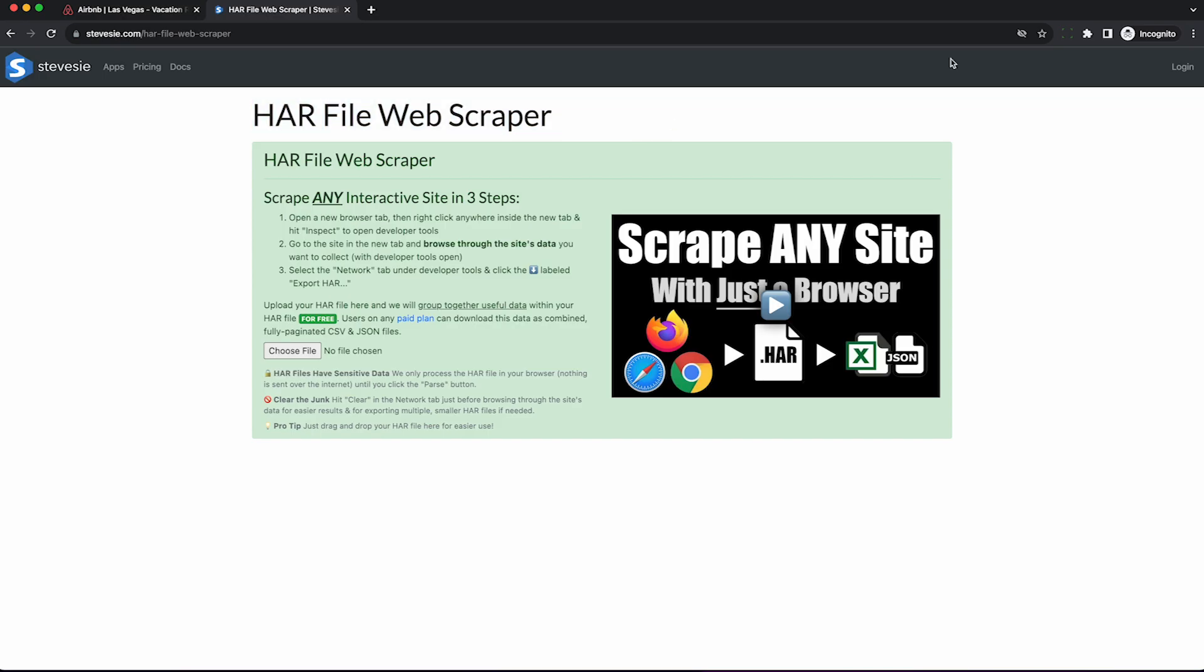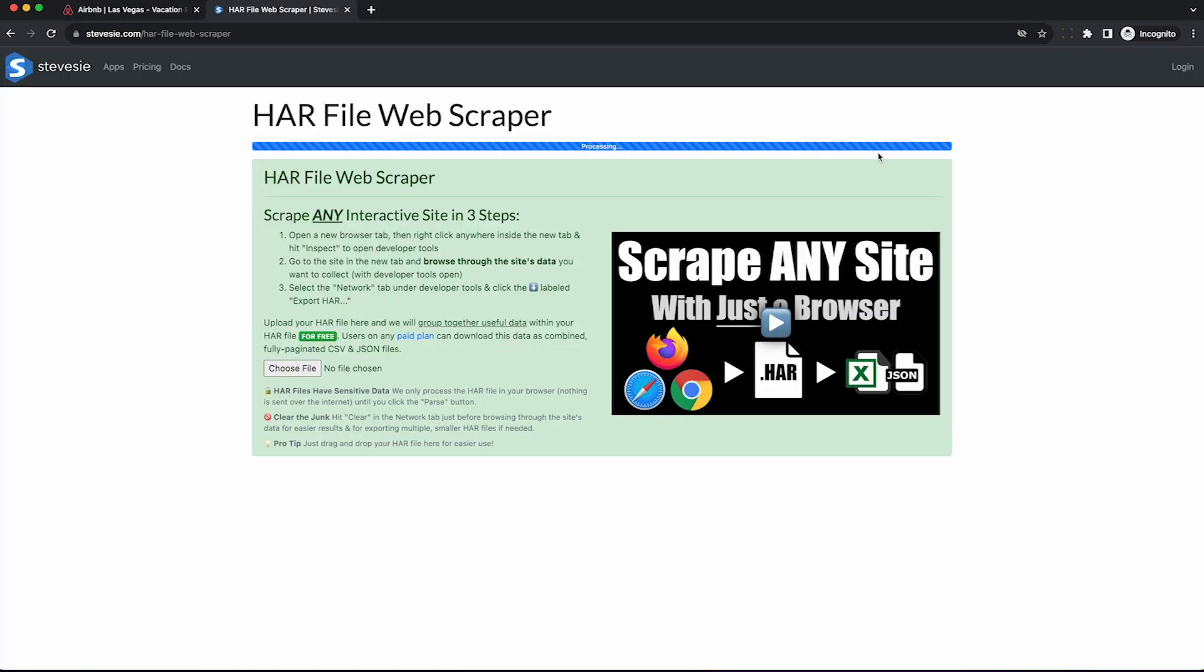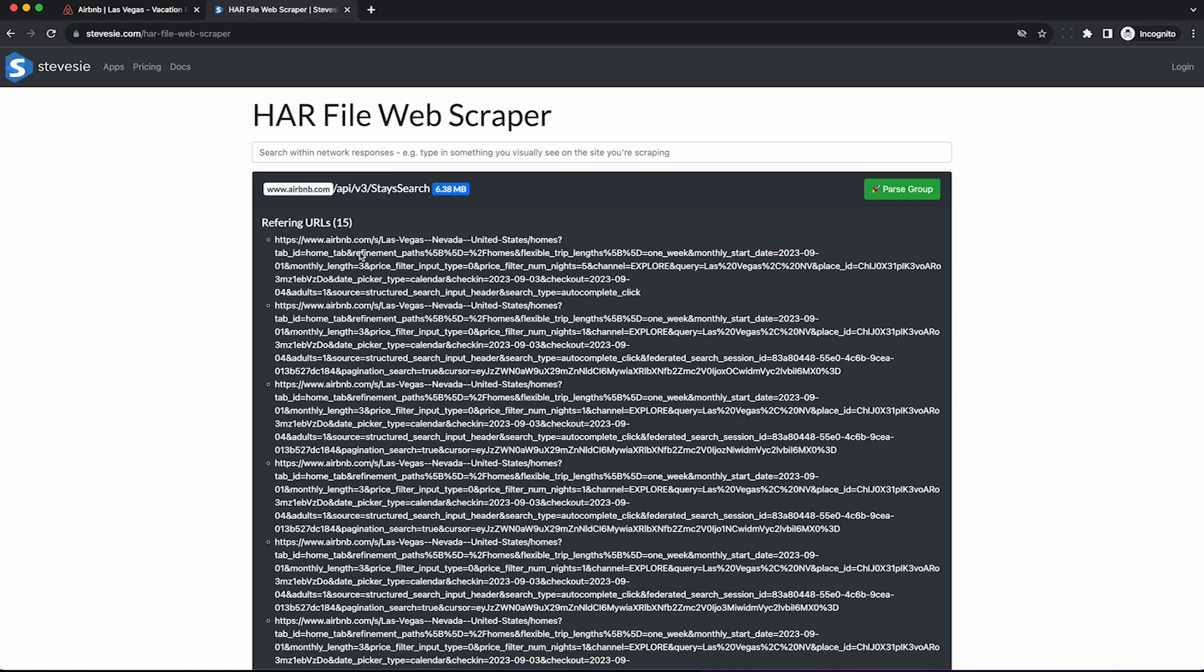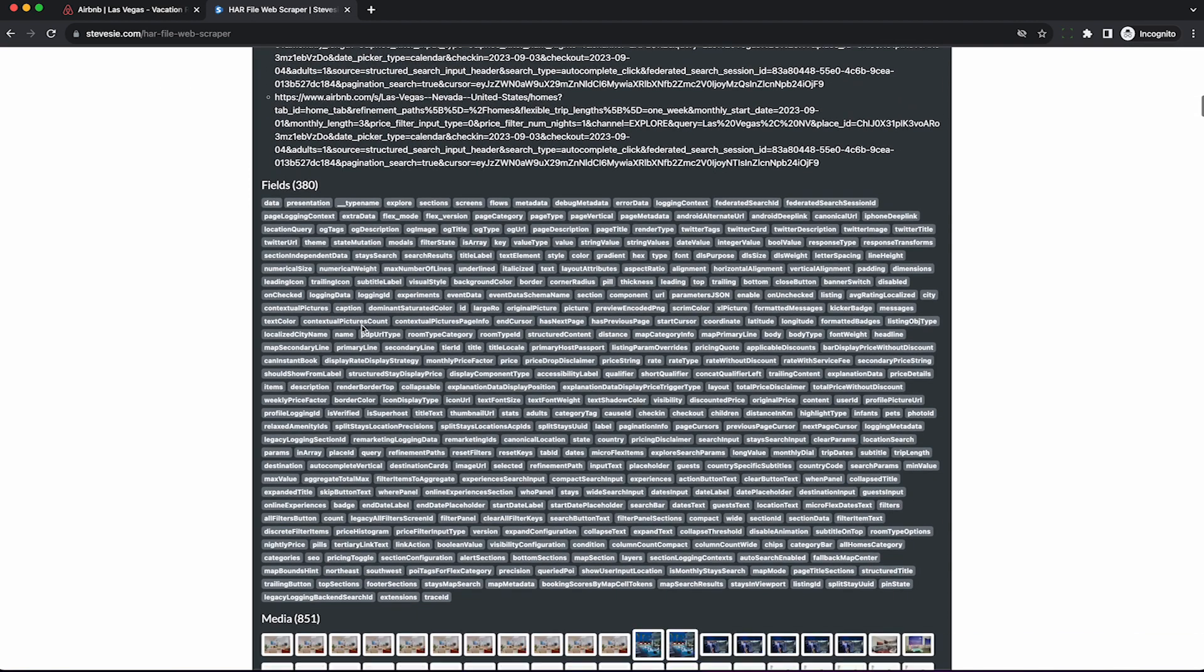Now, to get the data out of this HAR file, you can use the HAR file web scraper, link in the description. This is a freemium tool available to the public, and you can see it automagically identified the most interesting data, those 15 requests from our search results from Airbnb.